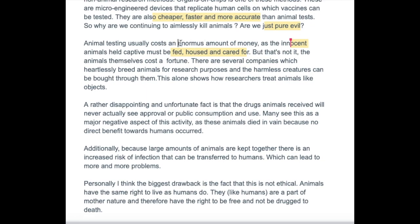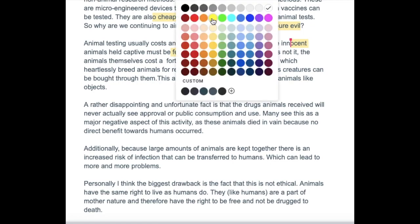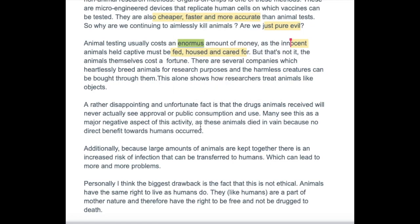Enormous is spelt wrong actually — so 'enormous,' you need to look at the spelling of those two. A rather disappointing and unfortunate fact is that the drugs animals received will never actually see approval or public consumption and use. Many see this as a major negative aspect of this activity as these animals died in vain because no direct benefit towards humans occurred.